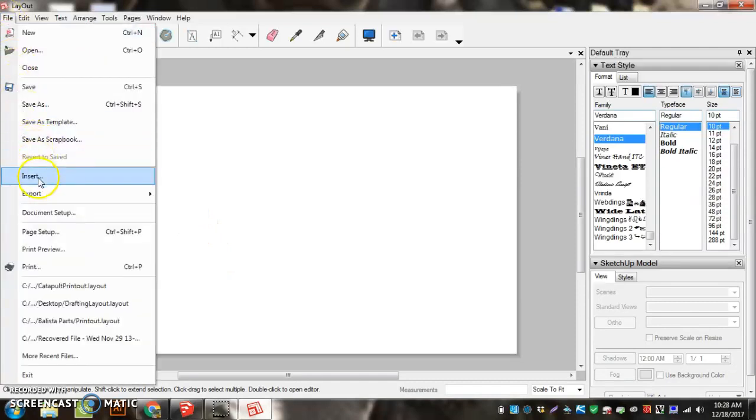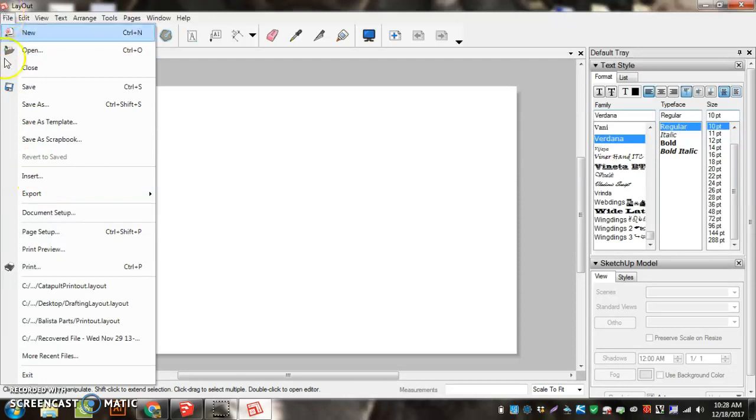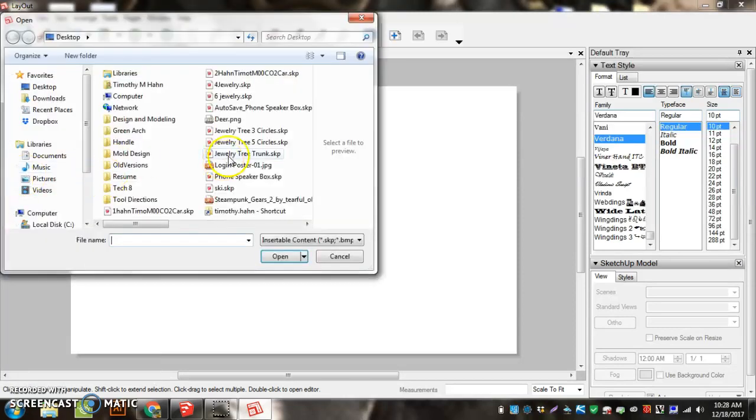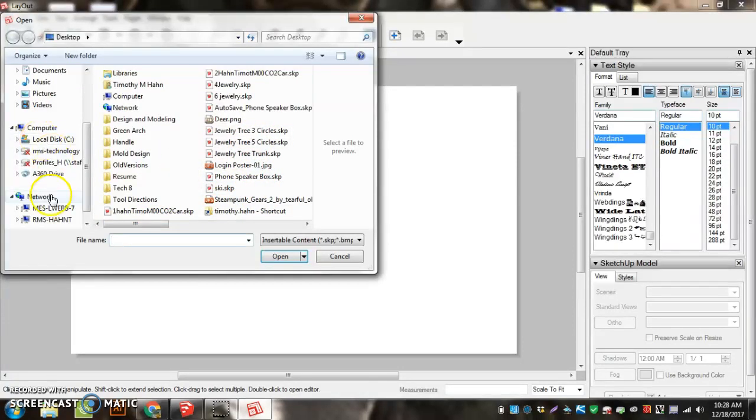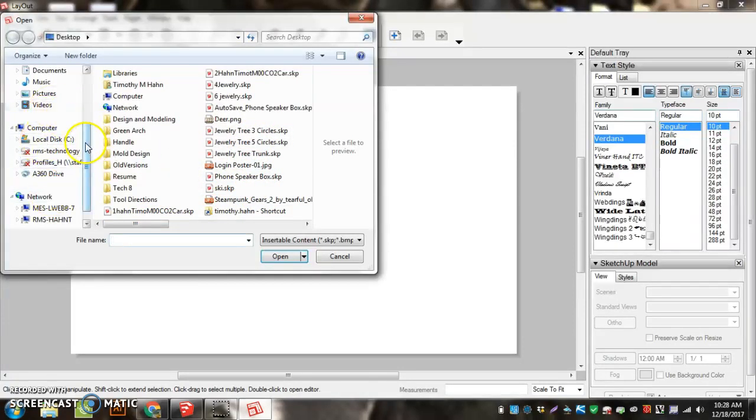Then we're going to go to File. Now we're going to bring our car in. So we're going to go to File, Insert. And I'm going to choose my car. I just have one that's not fully complete, but it'll be close enough for what we need to deal with.